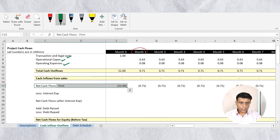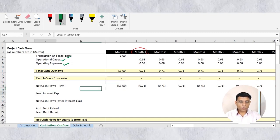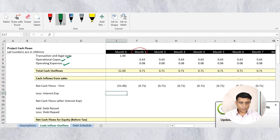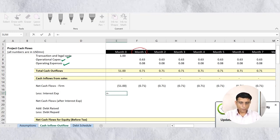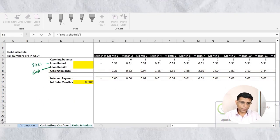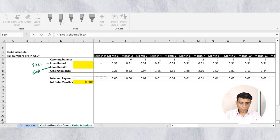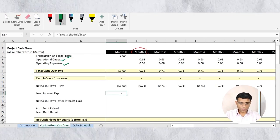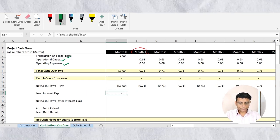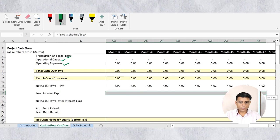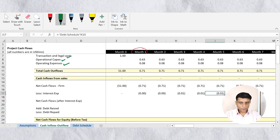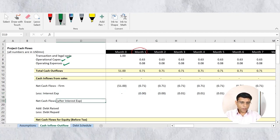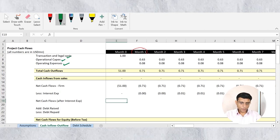I'll link this interest expense to the cash inflow/outflow tab. On that tab, under cash flows to the firm, I first pay interest expense. Since interest is a cash outflow, I prefix a minus sign and link the interest expense from the debt schedule, then copy the formula. You can see interest payments coming in as negative values — cash outflows.